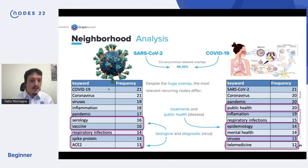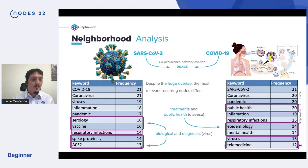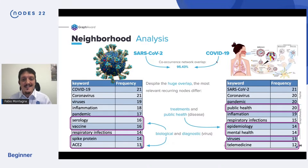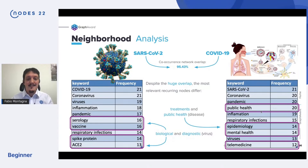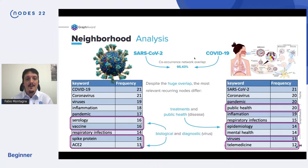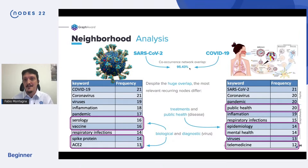The neighborhoods of these two nodes are very similar — we have 95% overlap — so we didn't expect any differences. But if we look at the terms that most frequently appear in the top-20 list, we get some surprises. For the virus, we get serology, vaccine, spike protein, ACE2 — things connected to the biological function of the virus. Moving toward the disease, we start to see different terms: public health, epidemiology, mental health, telemedicine — mostly related to treatment and the disease's impact on the general public. This is a remarkable result — we started from two very similar, 95% overlapping starting points, and the analysis is able to detect nuances.